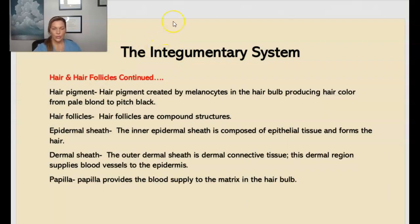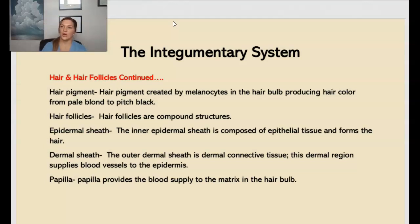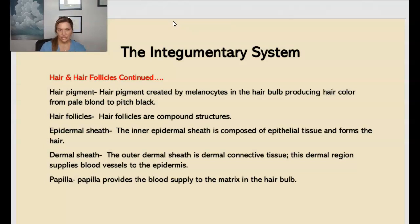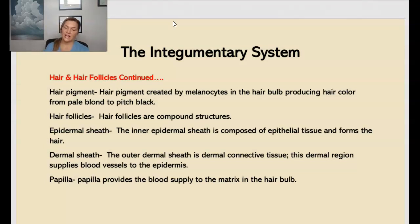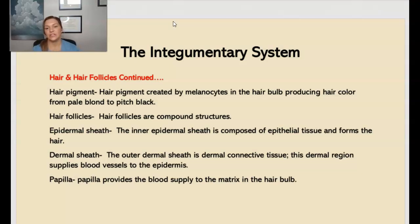Hair pigment is created by melanocytes in the hair bulb that help produce hair color from pale blonde to pitch black. Our hair follicles are compound structures. The inner epidermal sheath is composed of epithelial tissue and forms the hair. The outer dermal sheath is dermal connective tissue that helps to supply blood to the epidermis. And then there's the papilla, which helps to provide the blood supply to the matrix of the hair bulb.